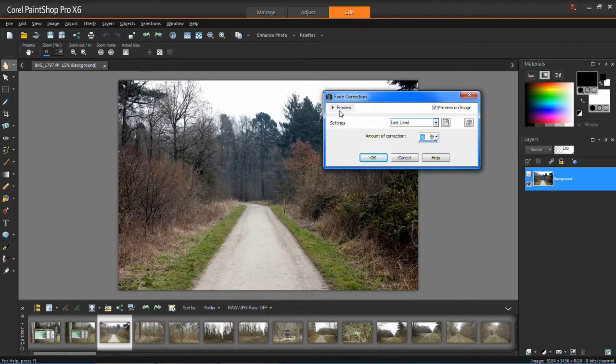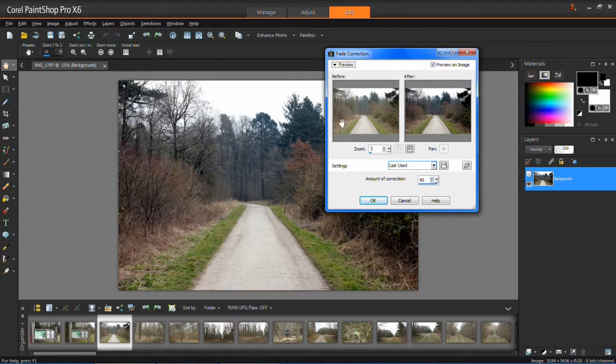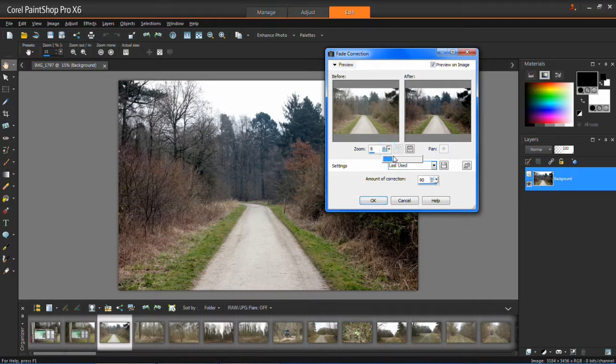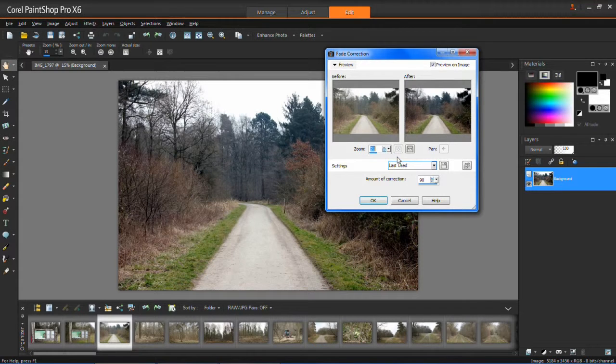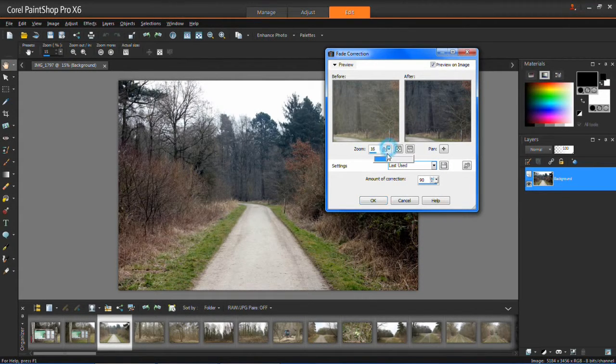So what you want to do is click preview and then you can see your before and after. You can zoom in using this slider here so you can look at more detail and you can zoom out.